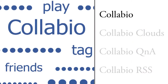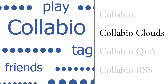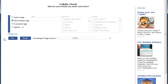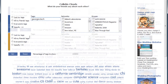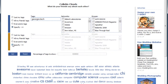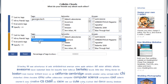We can use these tags to power interactive applications. Collabio Clouds is an aggregate tag cloud visualization. I can look at all the tags of my friends, or I can compare groups, like the people tagged with Georgia Tech to the people tagged with Washington.